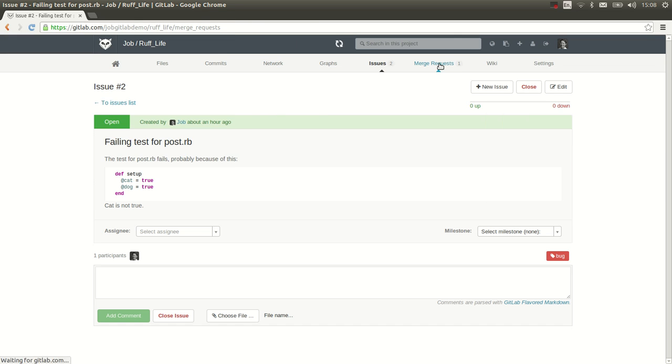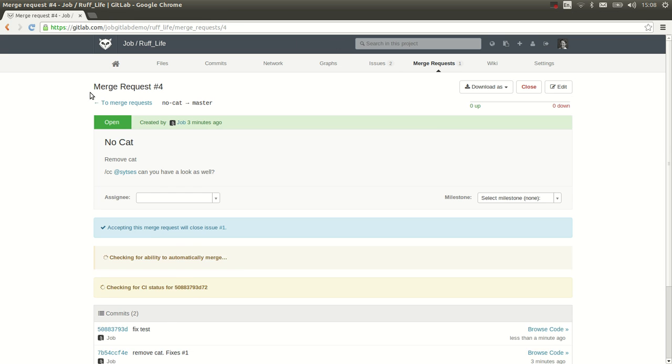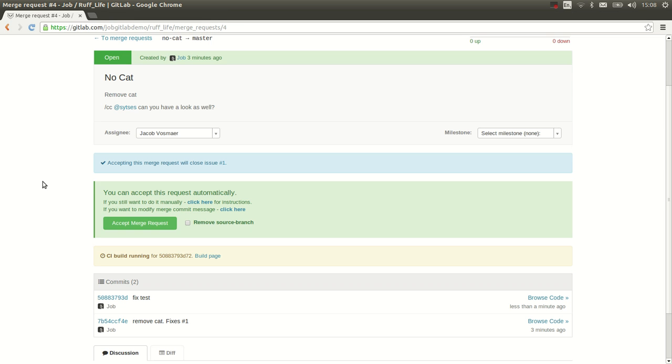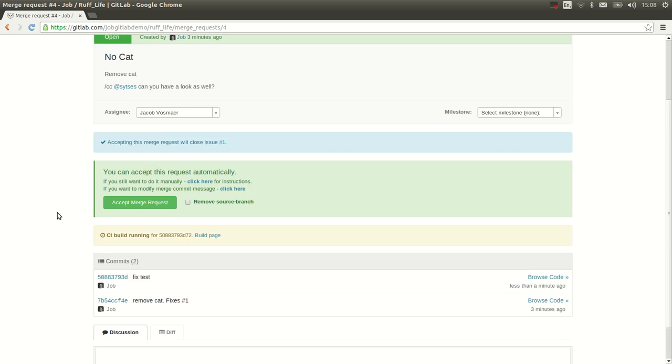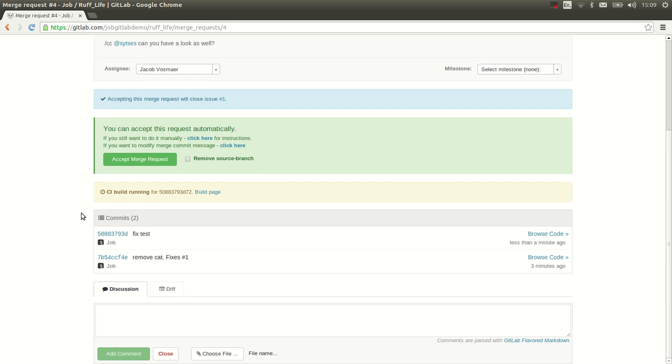If we go back to the merge request. We see that my commit was added. It will close issue number one. And in the meantime, the CI is running my tests.